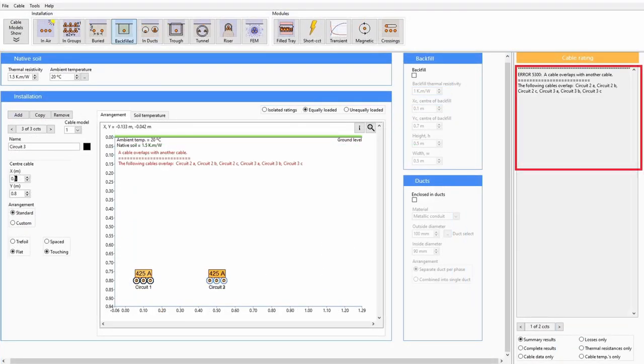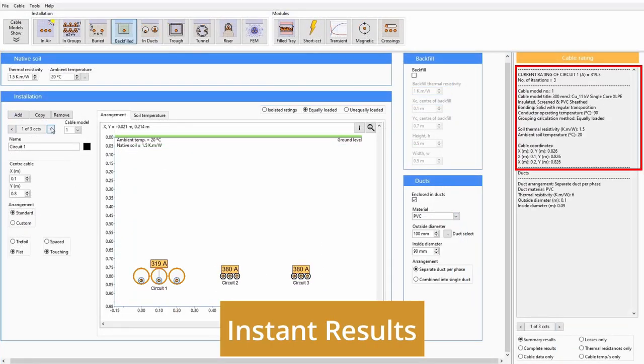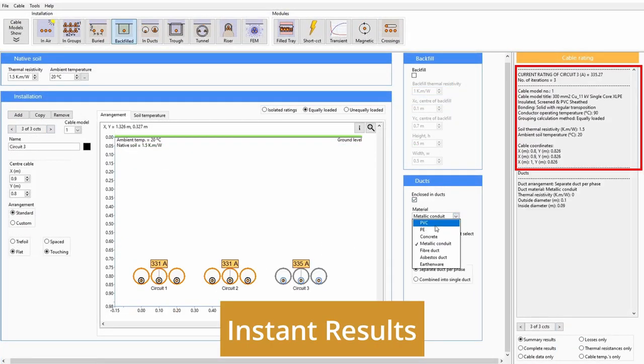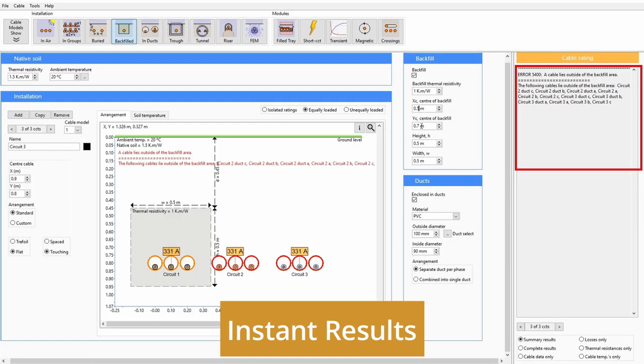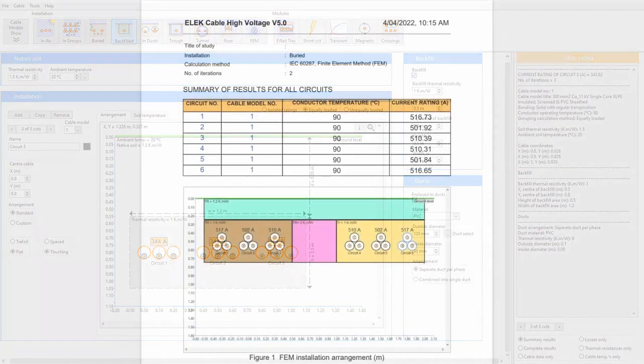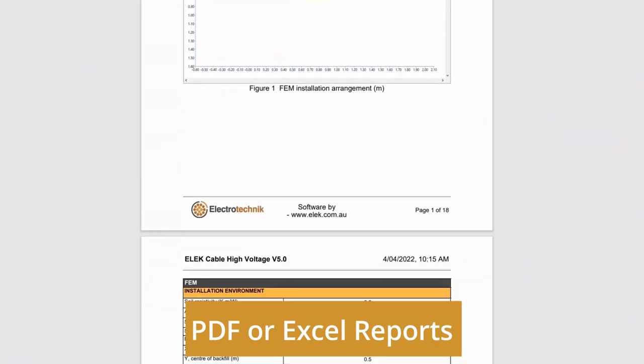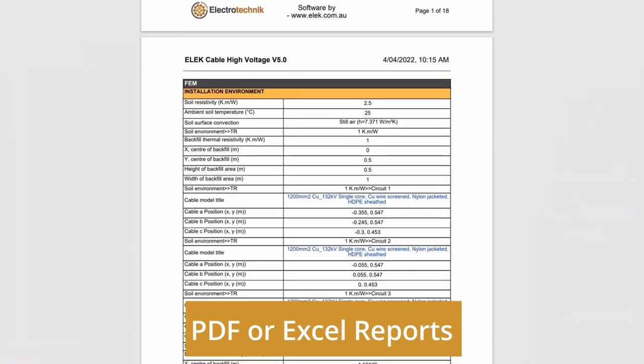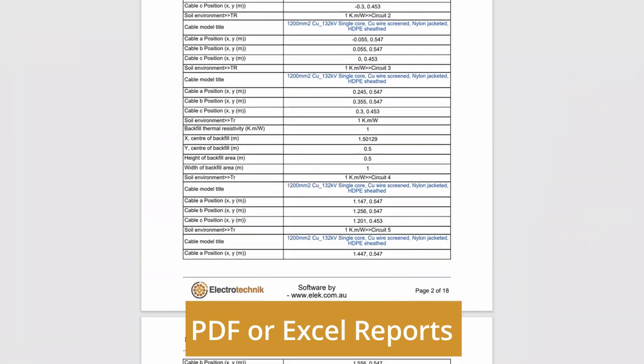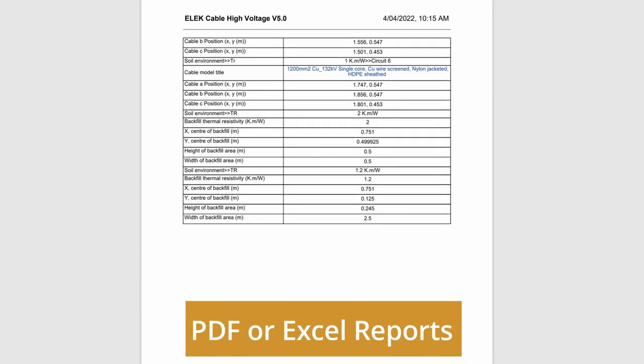Cable current ratings are updated and displayed live as changes are made. Comprehensive PDF or direct to Microsoft Excel reports can be easily generated.